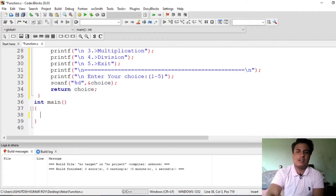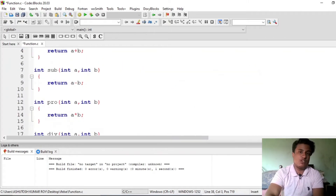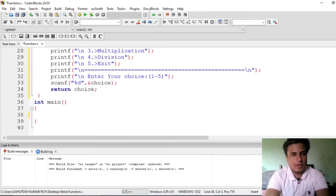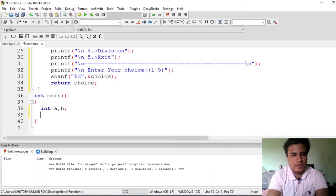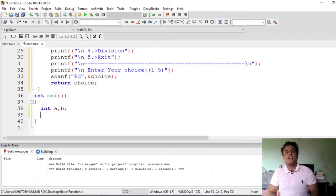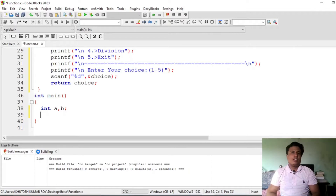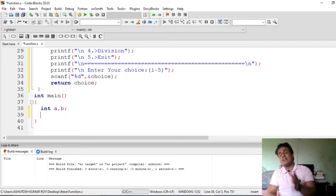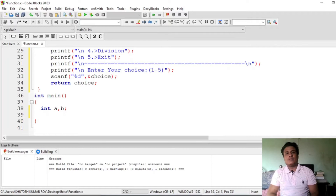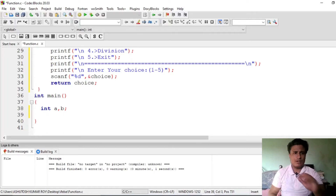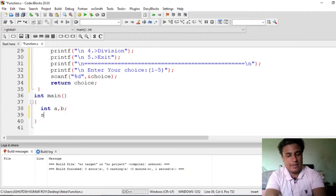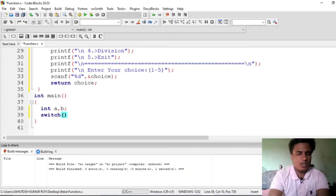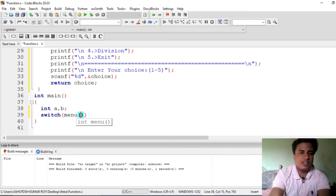We can reuse the code whenever we like — that is the main purpose of functions. So what we'll do now is we just need those two variables. We will not ask the choice in main directly, because suppose we enter choice 5, it will again ask the value of a and b. We just want it so that only when the user wants to perform an operation, we then ask the values and perform the respective functions.